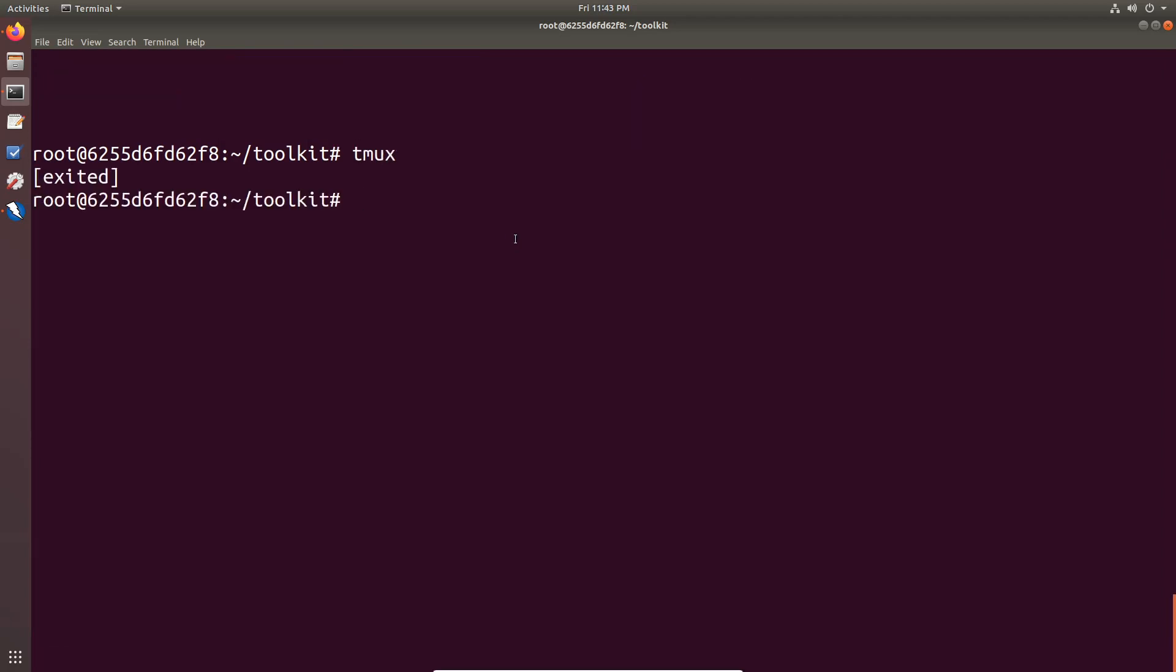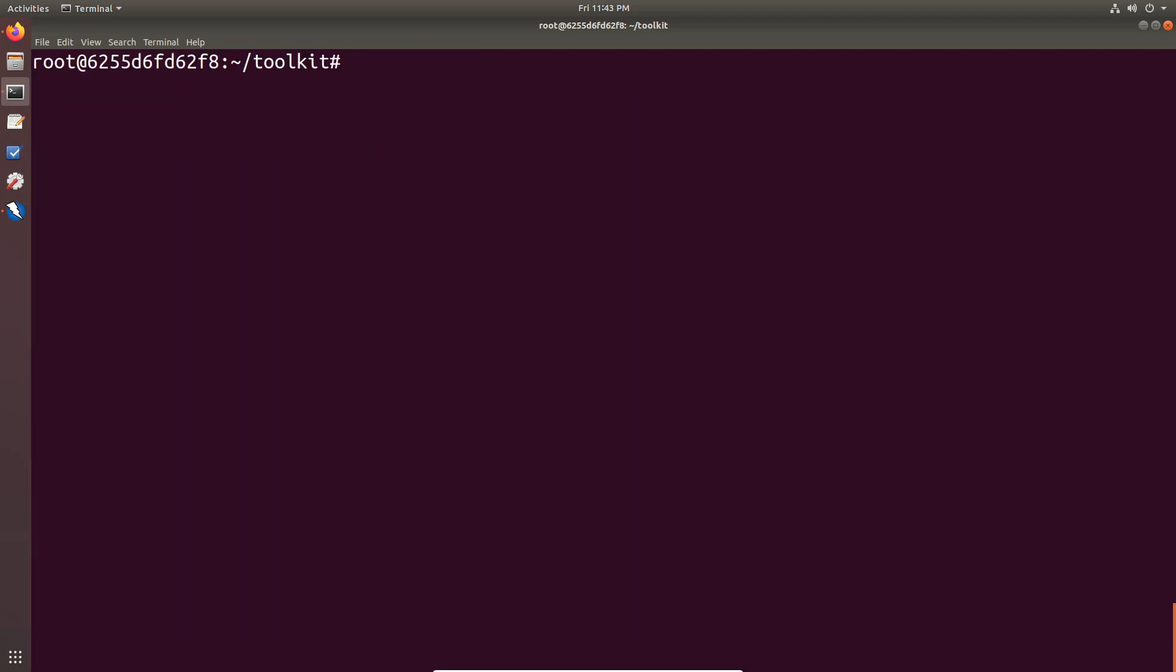And if I just hit exit, it then exits from tmux. I'm still within the Docker container and I'm not using tmux now. So that means I'm only working through one terminal session.